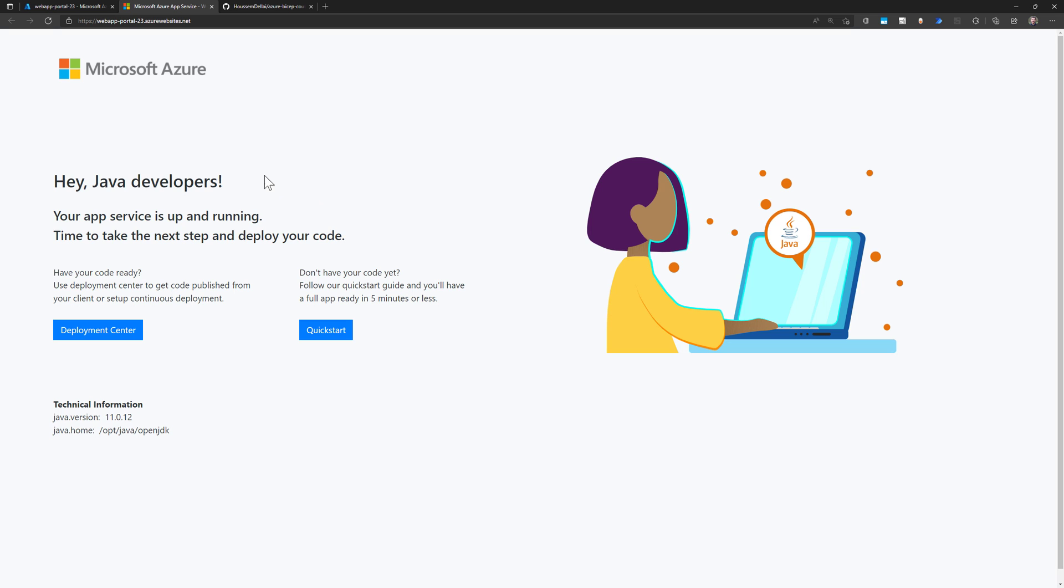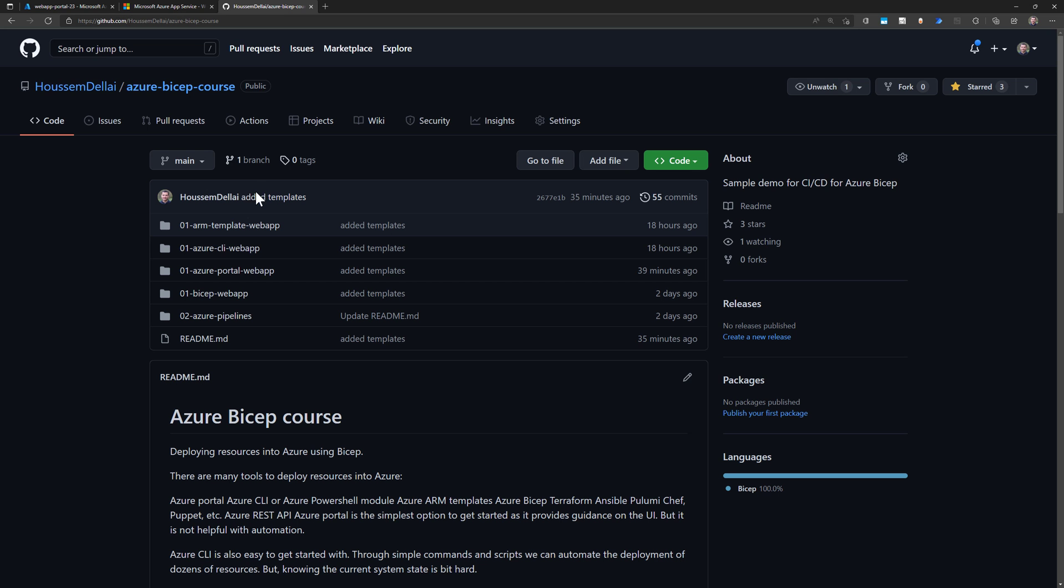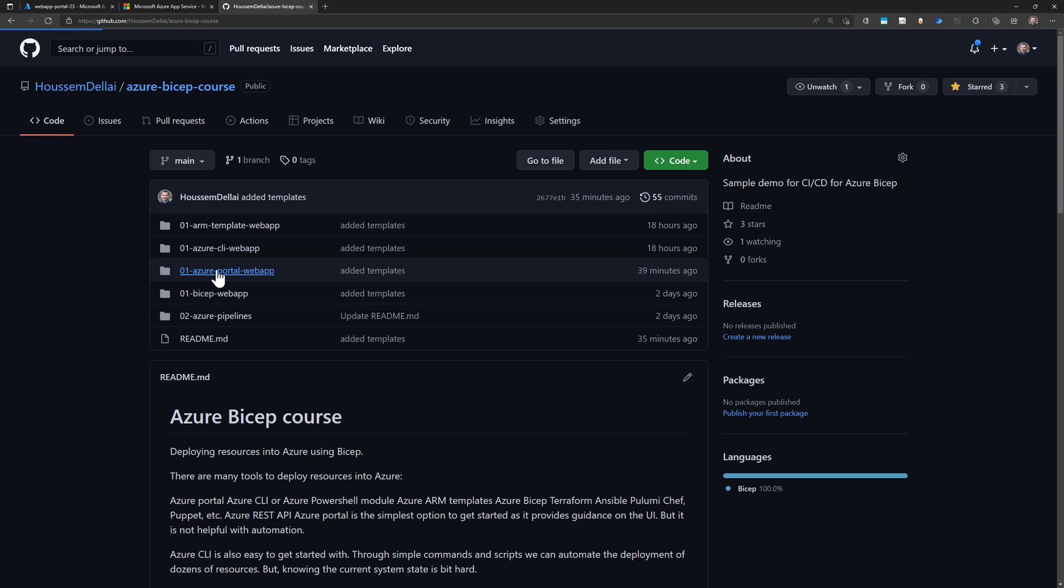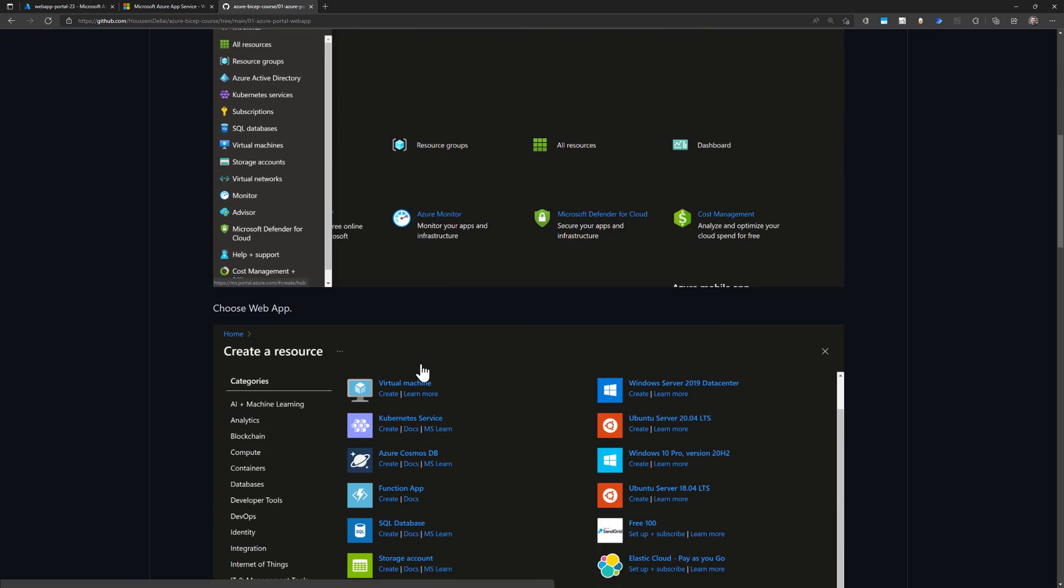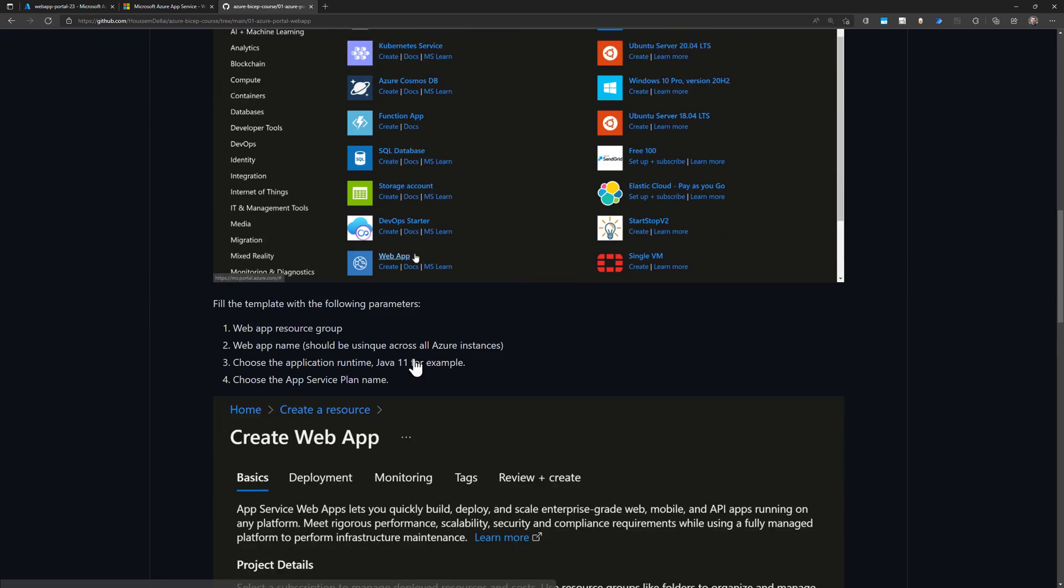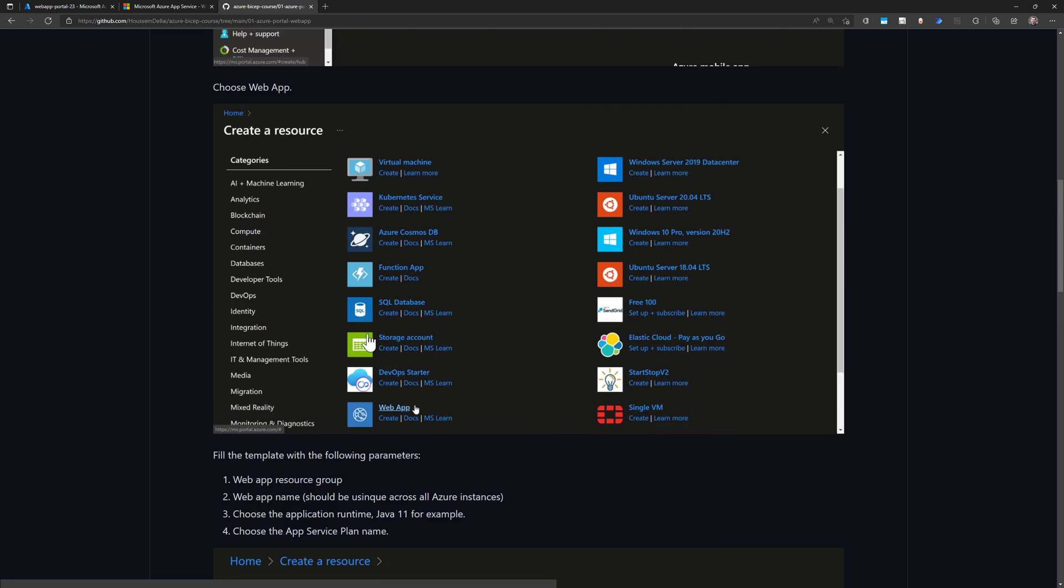Great. So remember, this workshop was well documented on this GitHub repository. If you go to the folder portal web app, you will find all the steps that we have done today for this workshop.